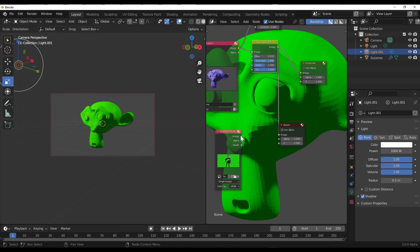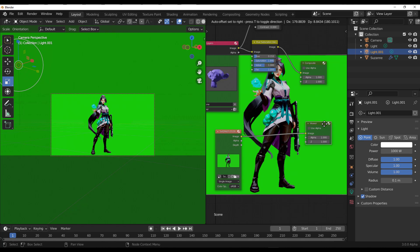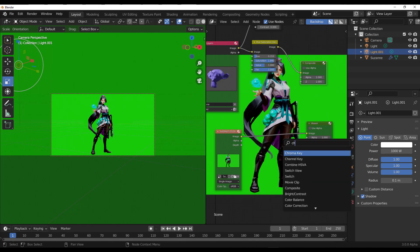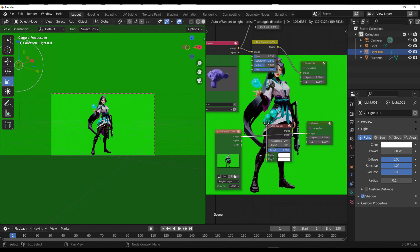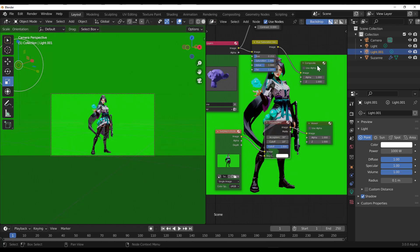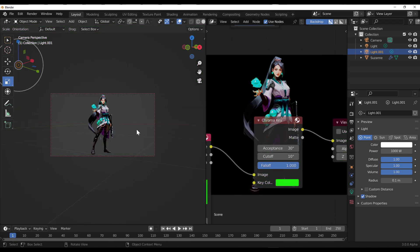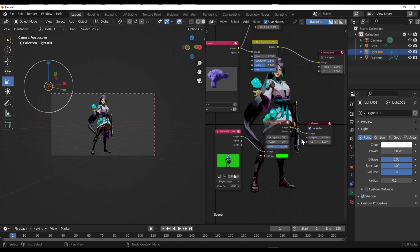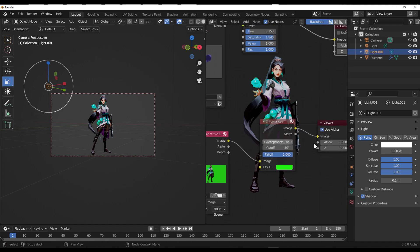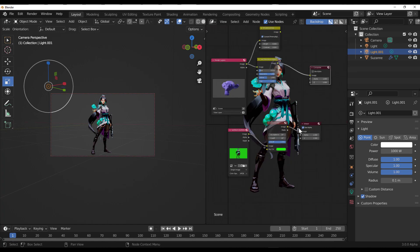We're going to key out this green screen and match these two elements together. Since we have a green screen, hold down Shift and tap A on the keyboard, then get a Chroma Key node and drop it in. With the Chroma Key in place, select the green color and you can see it keyed out. If you click 'Use Alpha' it uses the alpha to cut that out. You can also adjust the cutoff, acceptance, and falloff values.